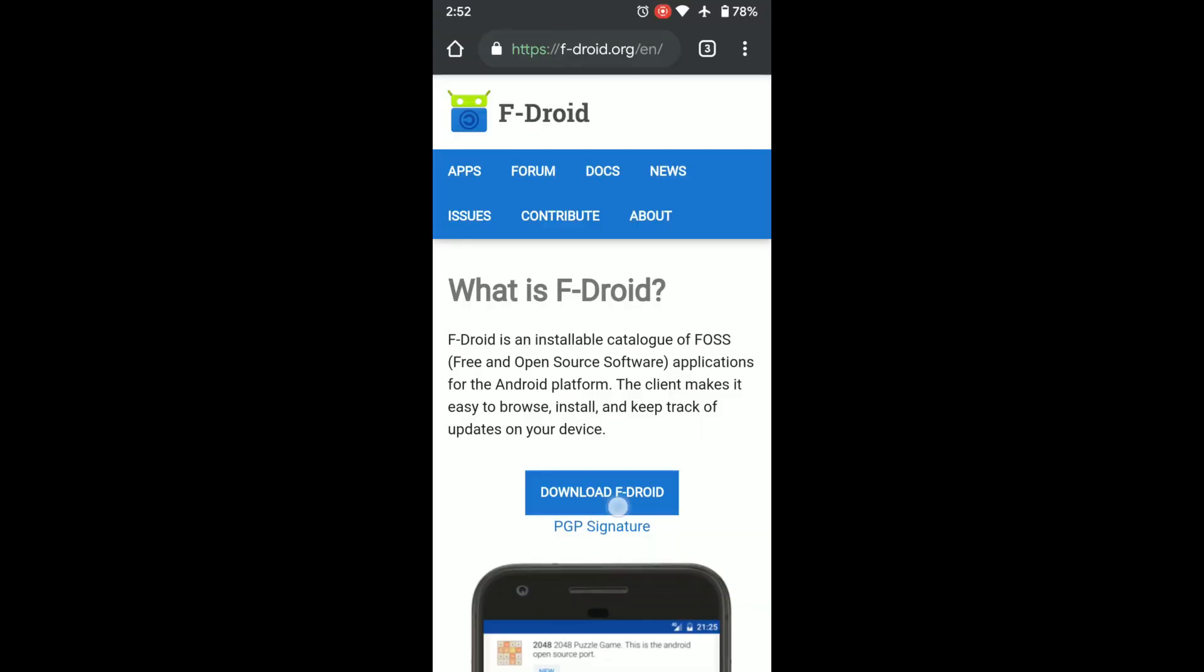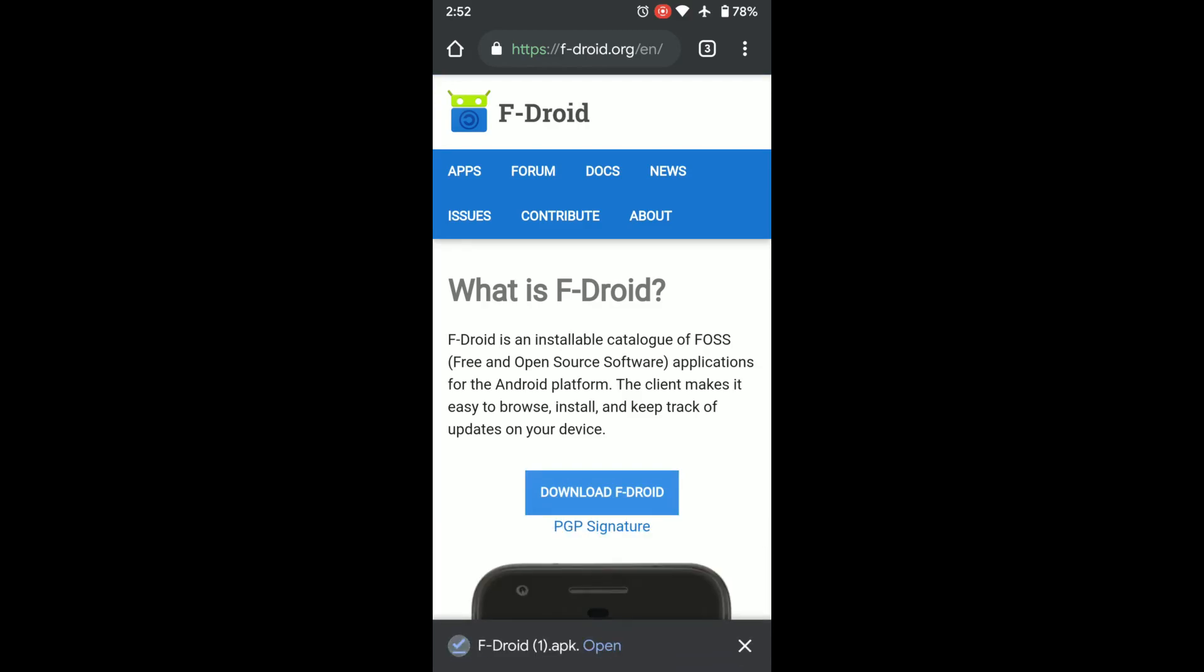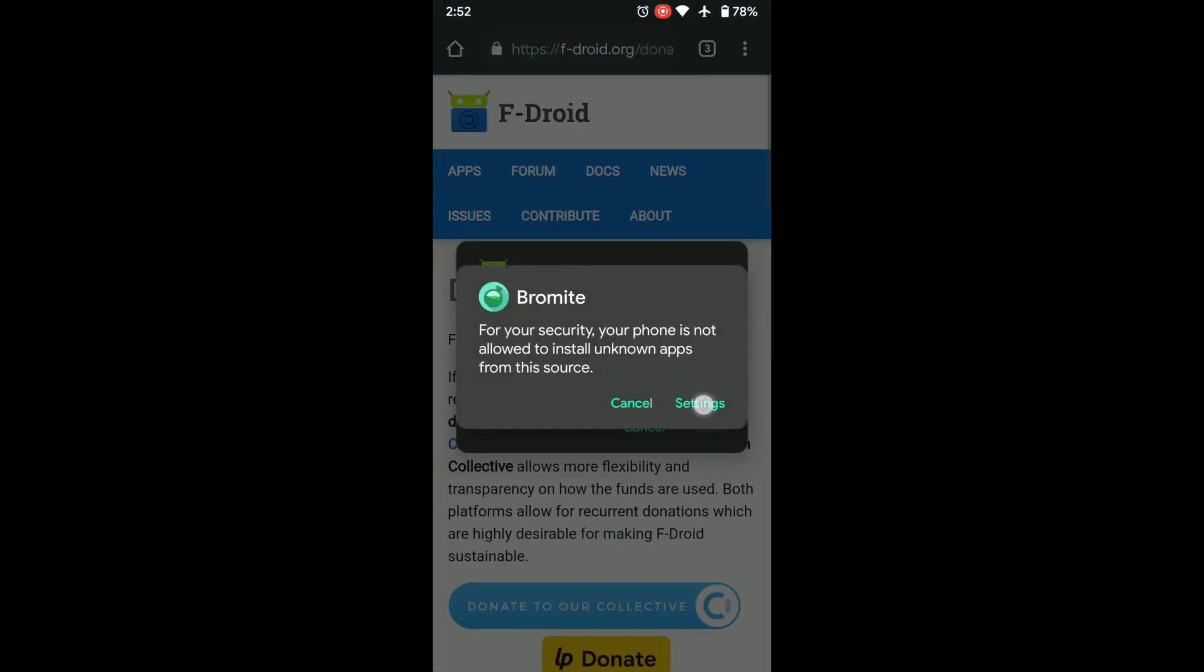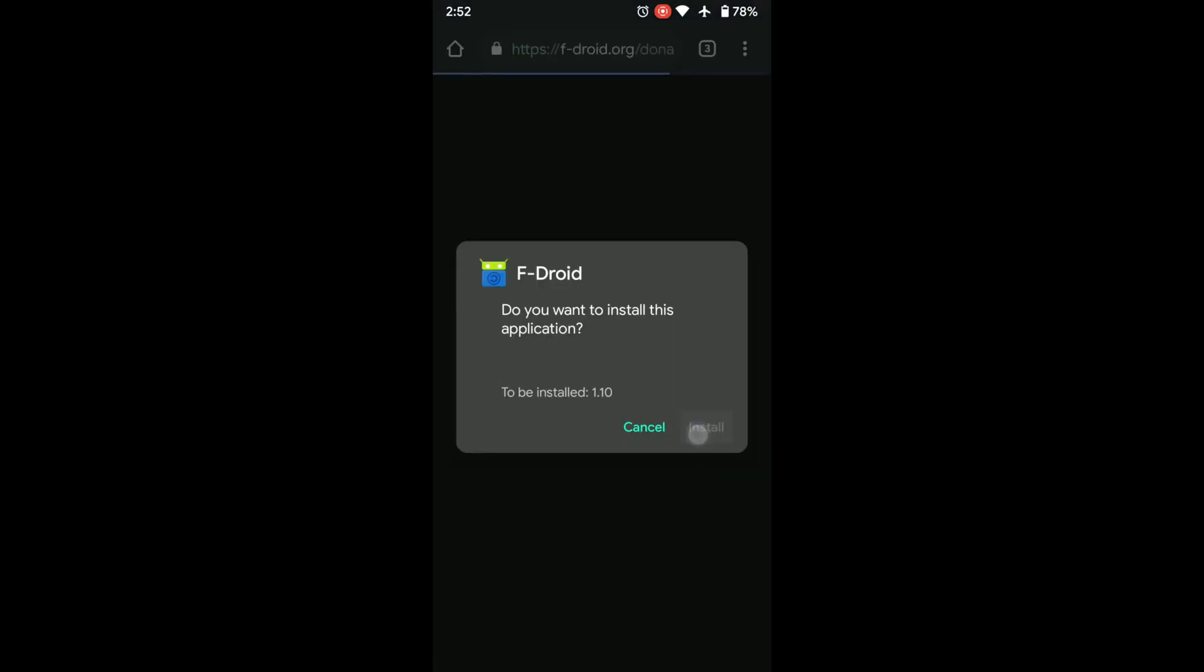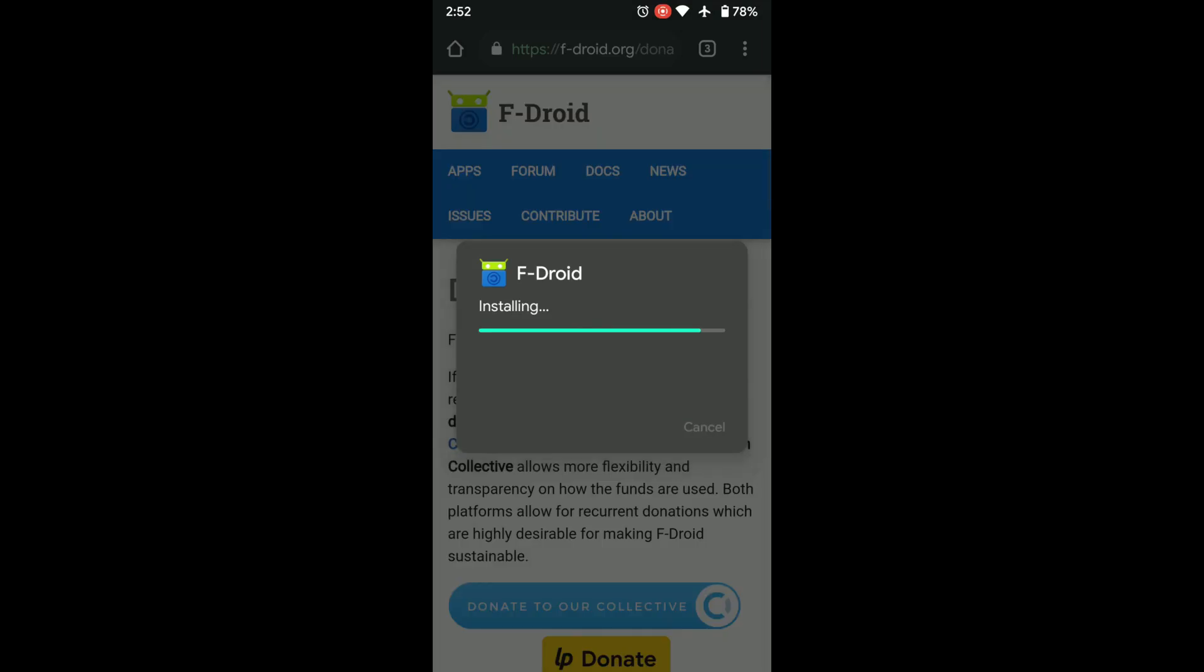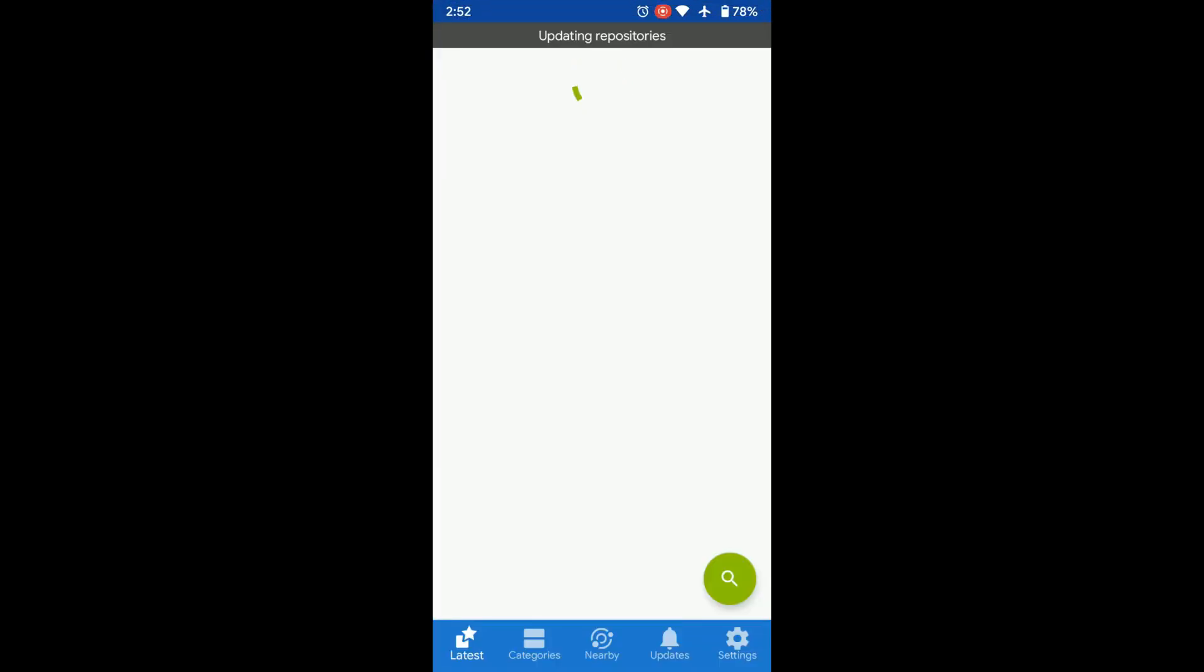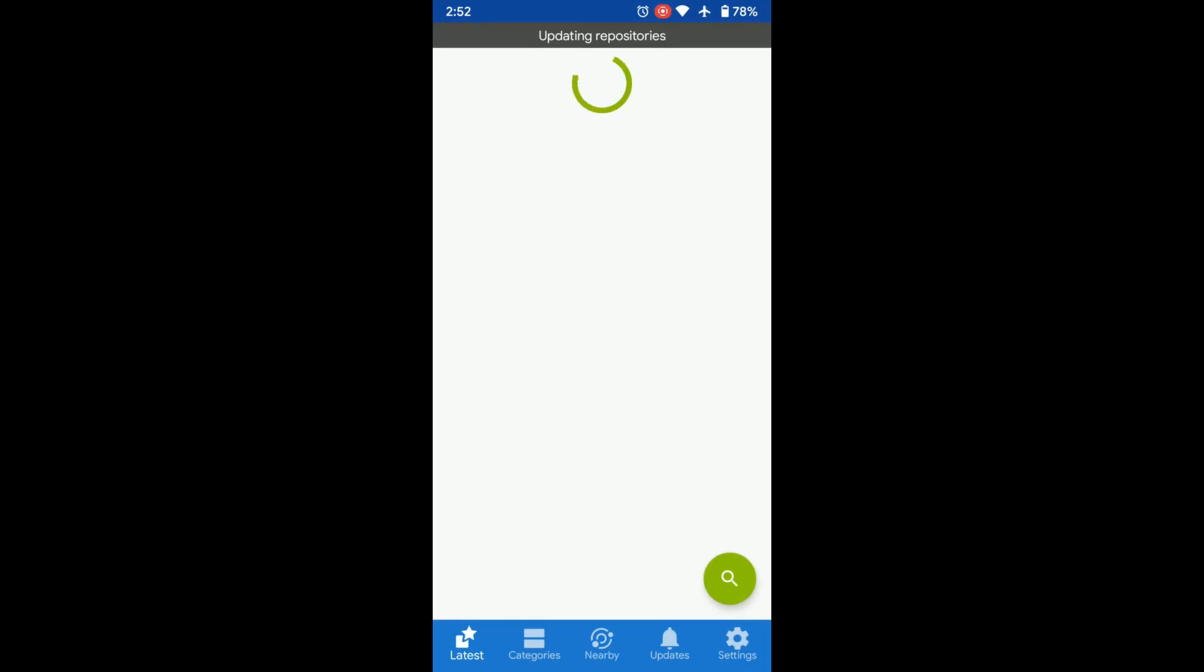Go to the F-Droid website, hit the blue download button, download the APK, open it, enable the setting, and install it. Let's launch it. Now it's checking for updates and downloading the latest repository. Once that is done, you can change some settings.